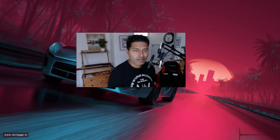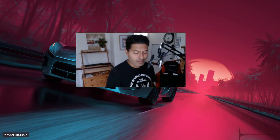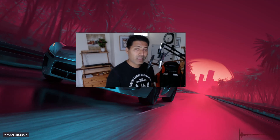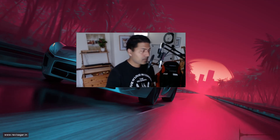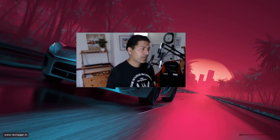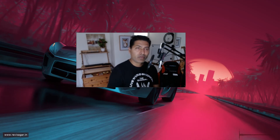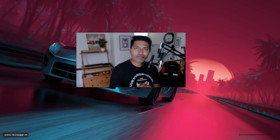That is all I wanted to talk about in this video. I hope you enjoyed watching. Happy Diwali — I wish you a happy Diwali. Be safe and have fun.